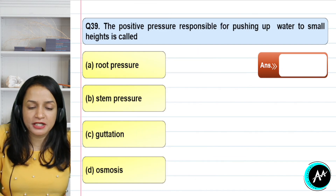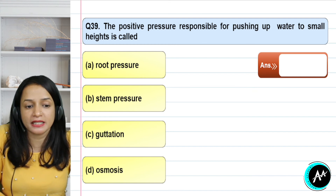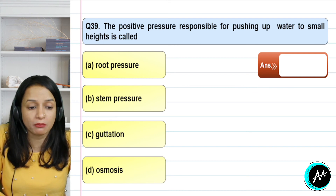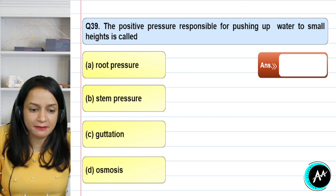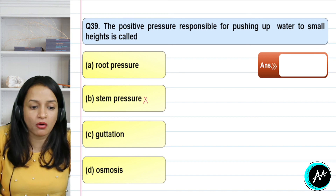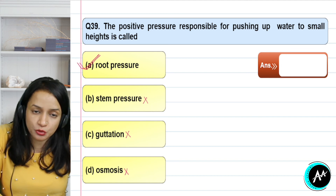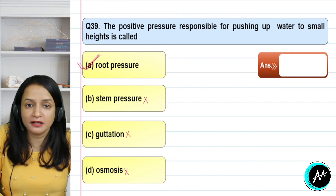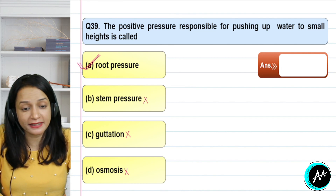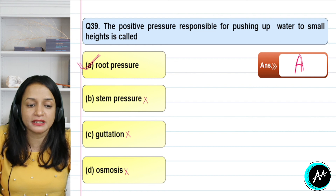Question 39: the positive pressure responsible for pushing water up to a small height — what is it? Options are root pressure, stem pressure, guttation, or osmosis. Stem pressure is not involved; guttation has no role here; osmosis has no role here. Root pressure is responsible for water movement in plants — whether the plant is short or tall in this context. The correct answer for question 39 is option A — root pressure.